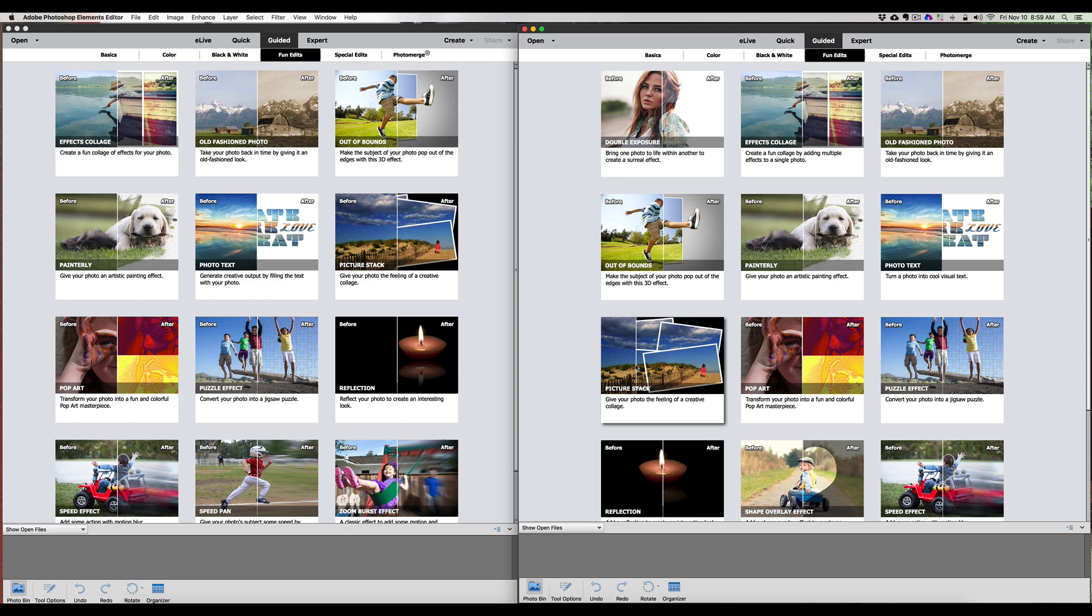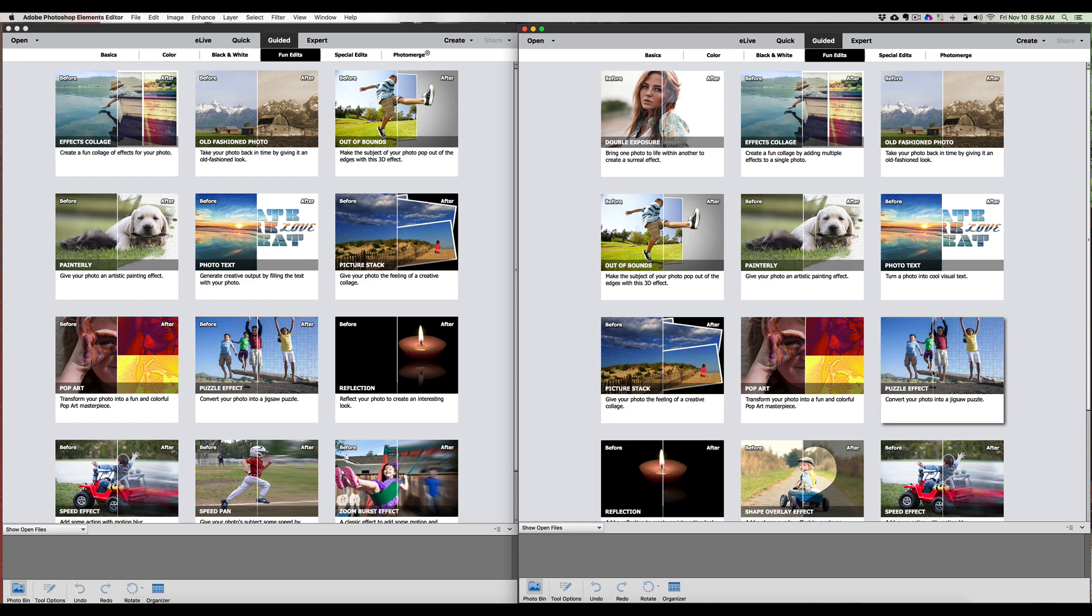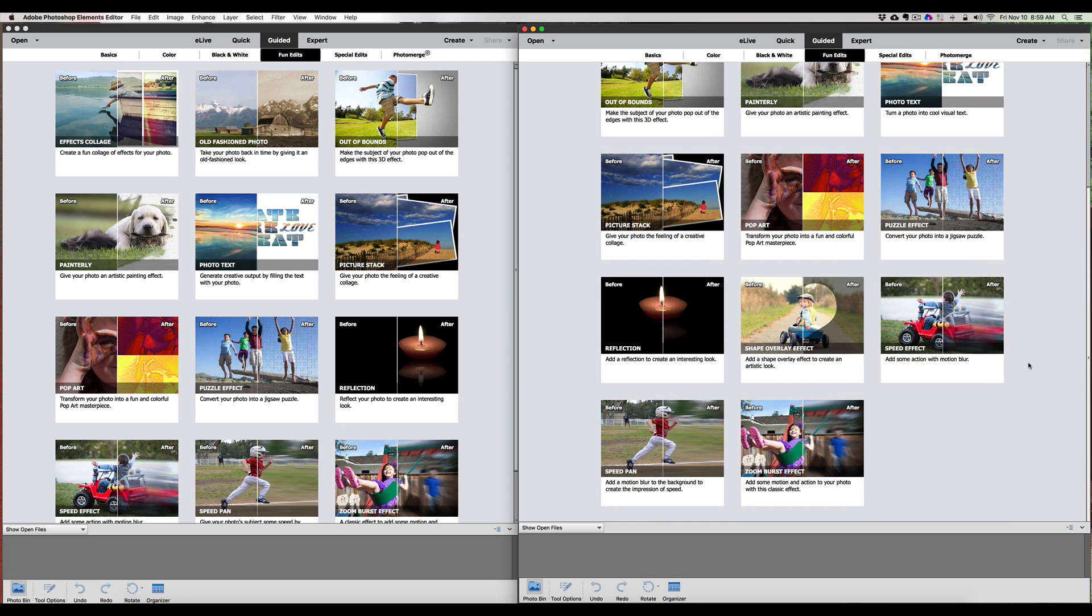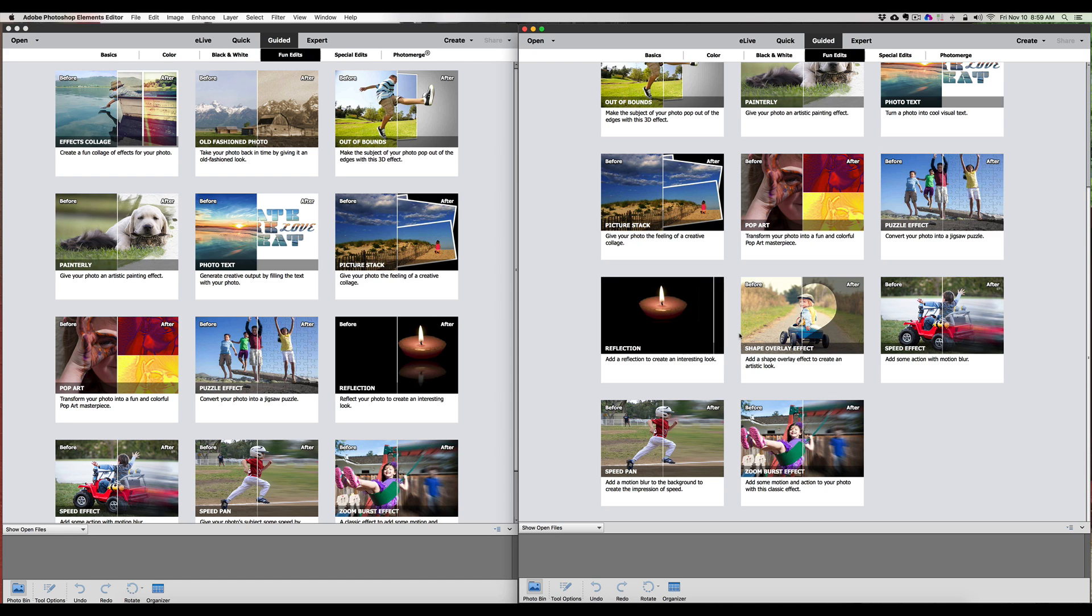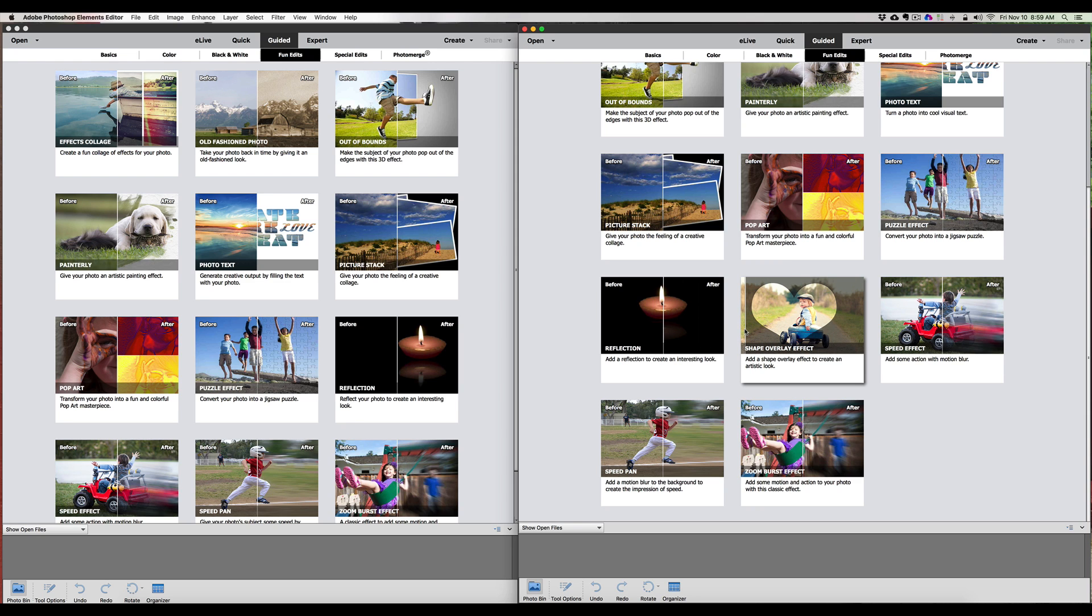Next we have Effects Collage, which is in the old one, Old-Fashioned Photos, Out of Bounds, Painterly Photo Text, which is in the old one, Picture Stack, Pop Art, the Puzzle Effect. You scroll down here a little bit - Reflections.